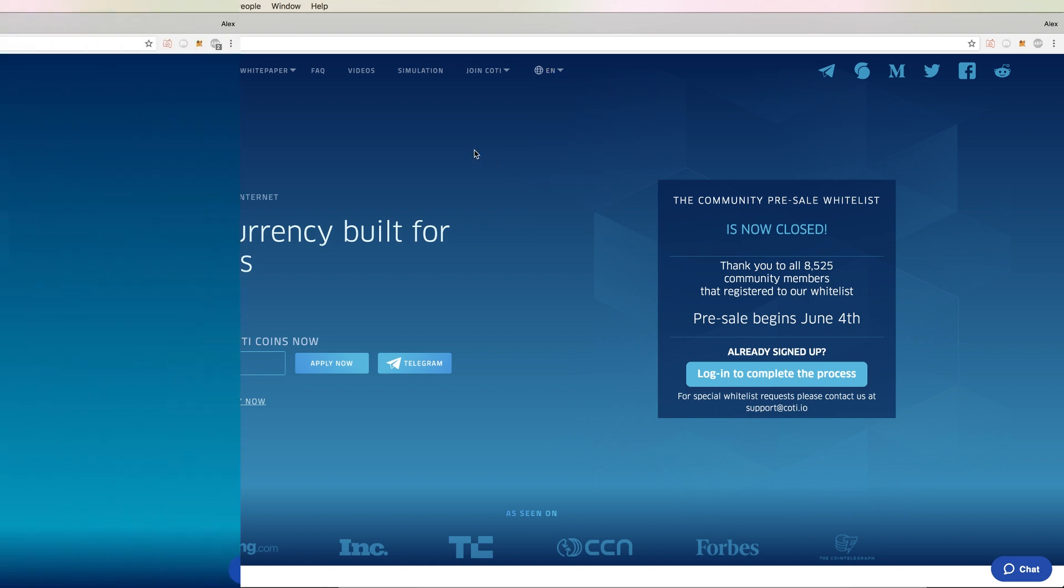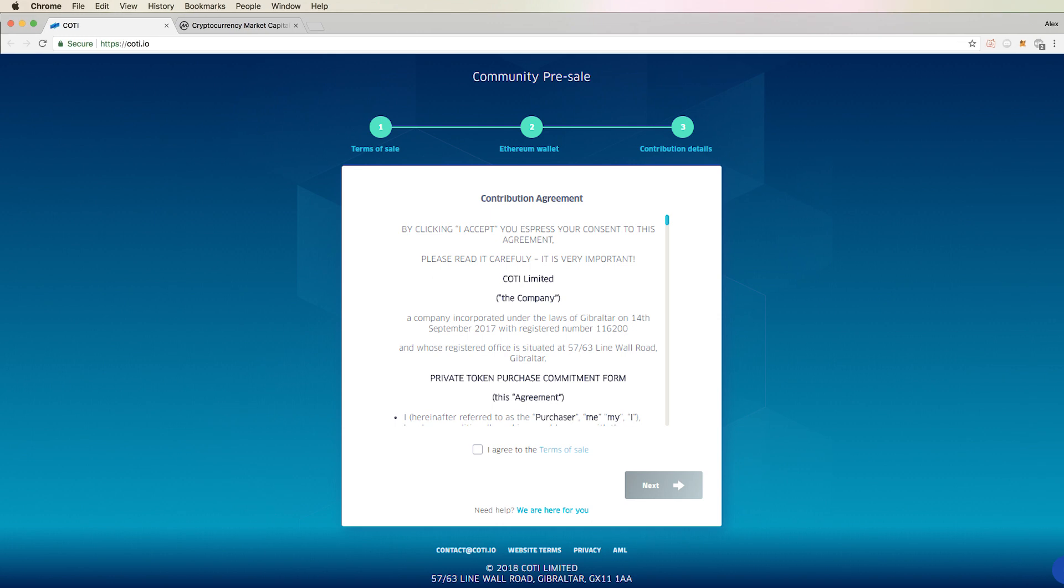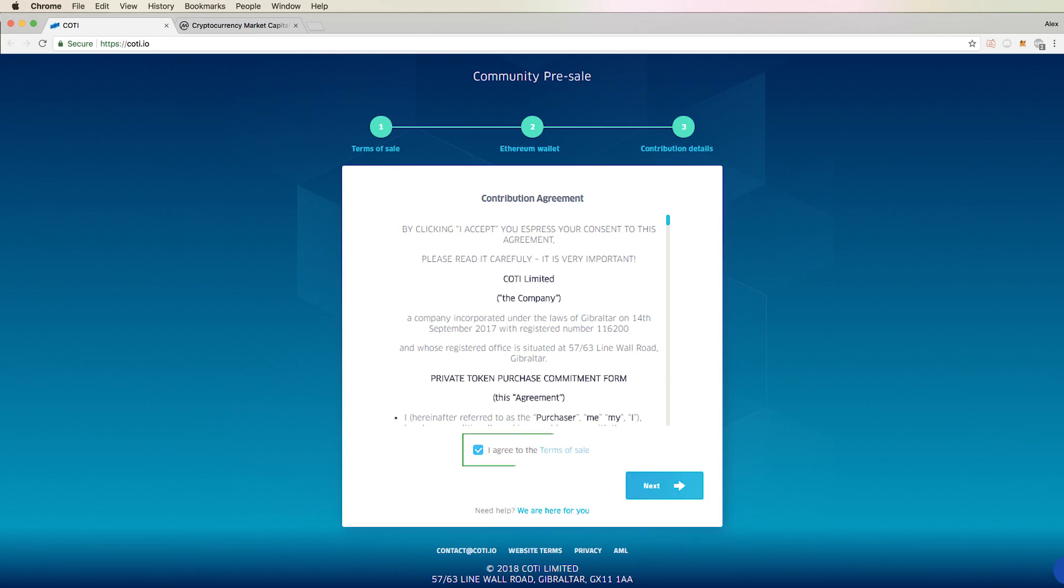With that being said, let's head over to Kodi.io. Read through the sales agreement for tokens, click on the I agree box, and then click next.